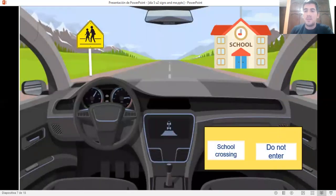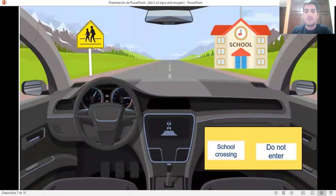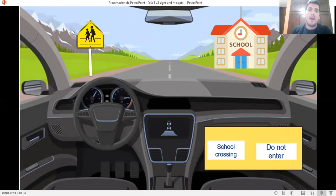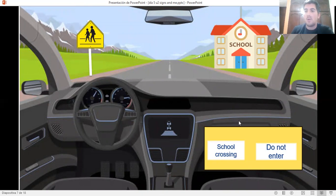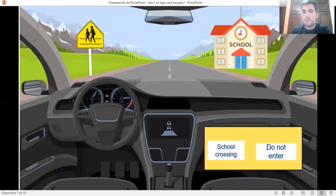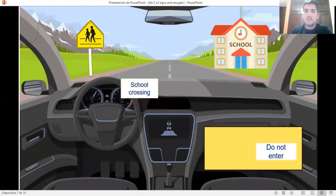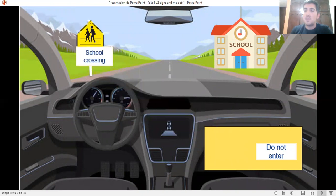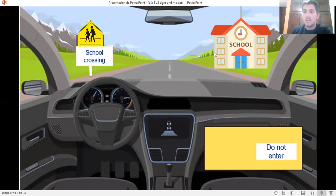Look at the picture. What sign do you see? Here we have this sign. What sign is this? School crossing or do not enter. Good job. School crossing. If you see, there's a school right here.